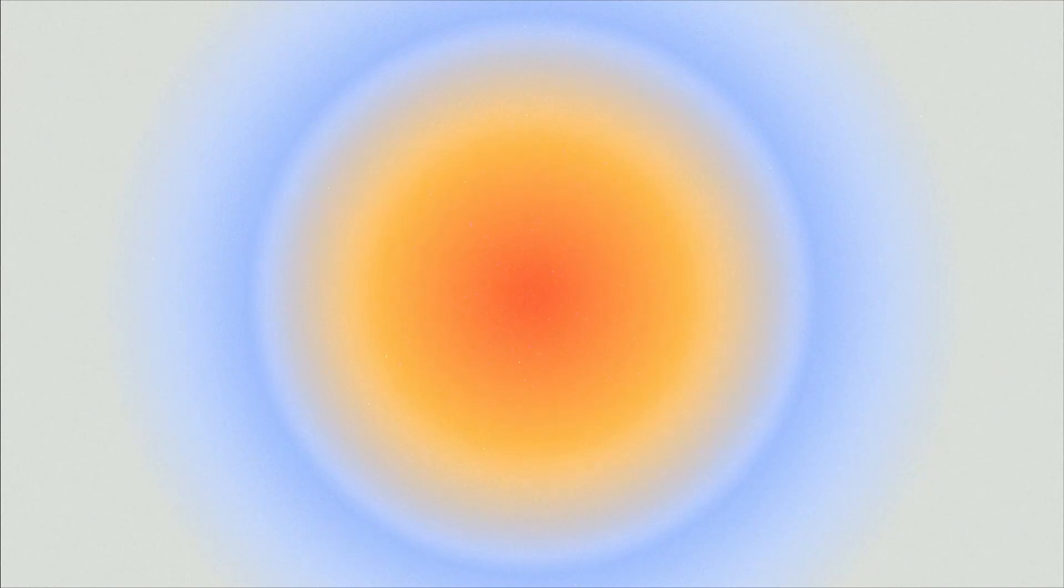You can check out our grainy gradient texture pack on our website right now. If you're looking for textures and backgrounds for your design projects, link in the description. Hopefully you enjoyed. Make sure to check the end screen for a playlist of other Illustrator tutorials just like this.